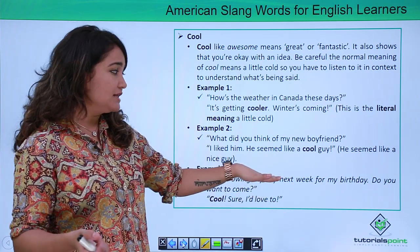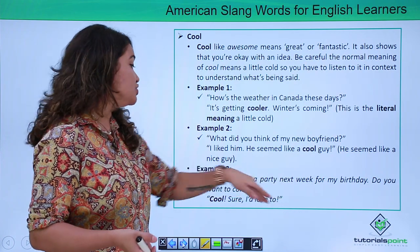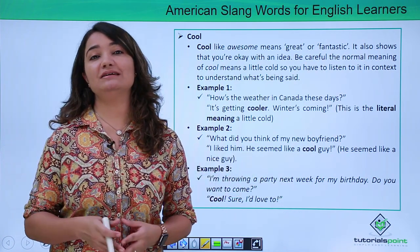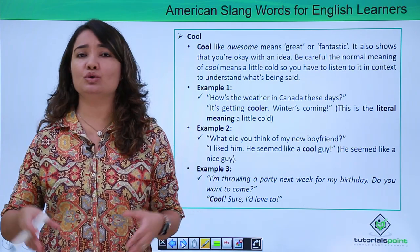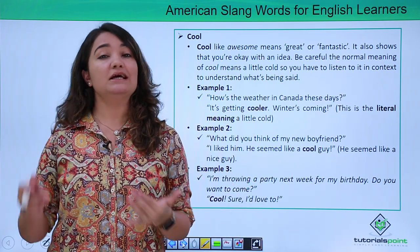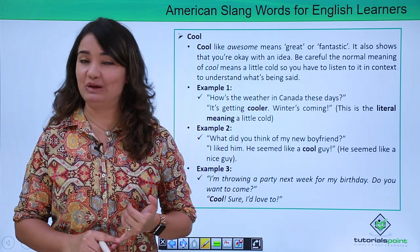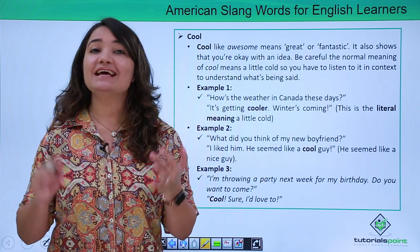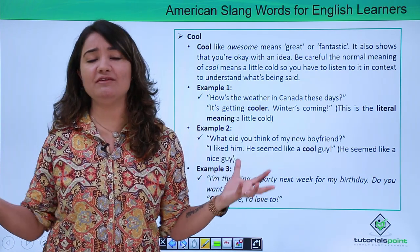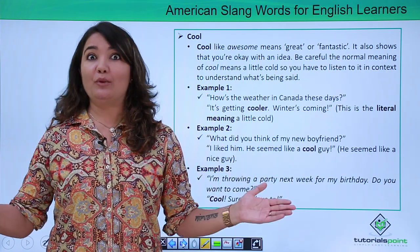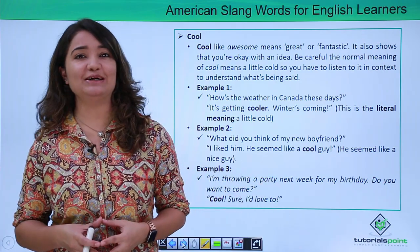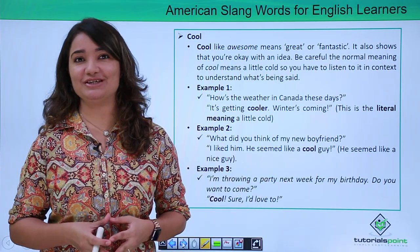'I am throwing a party next week for my birthday. Do you want to come?' 'Cool, sure, I'd love to.' So cool here is an acknowledgement. Along with the literal meaning of cold, cool is also used as an acknowledgement and to call anybody or anything great or fantastic. If you love to sound cool, start using cool in your day-to-day language.